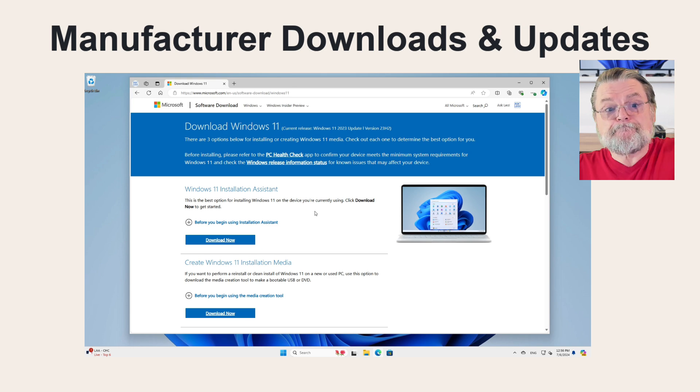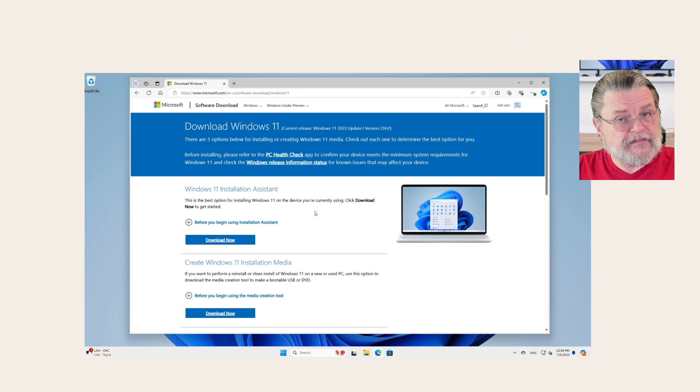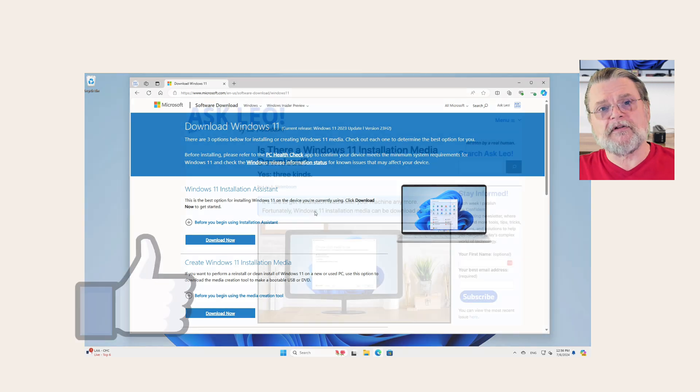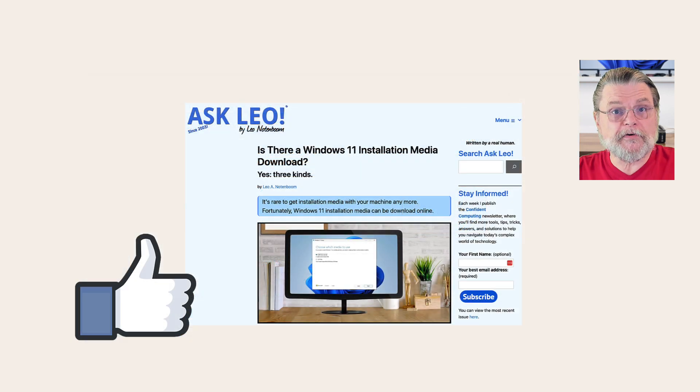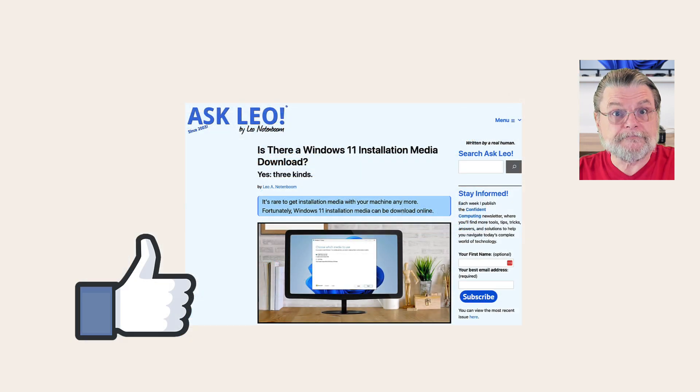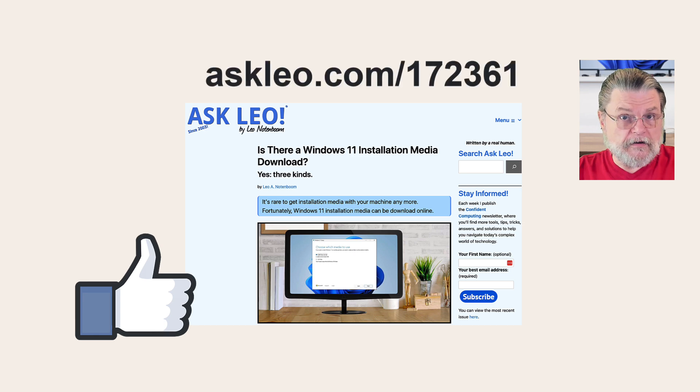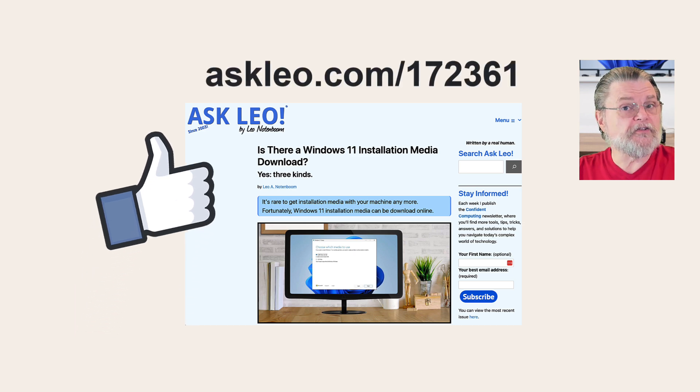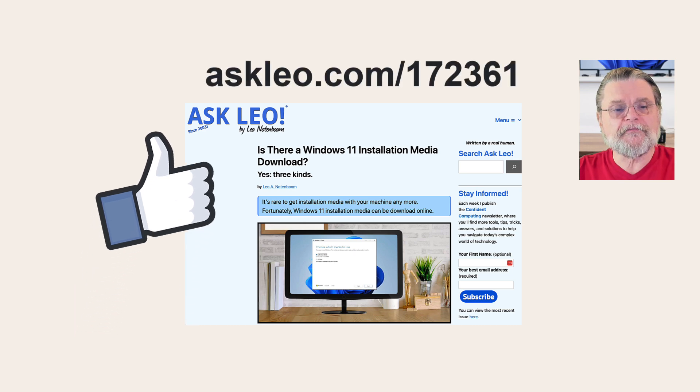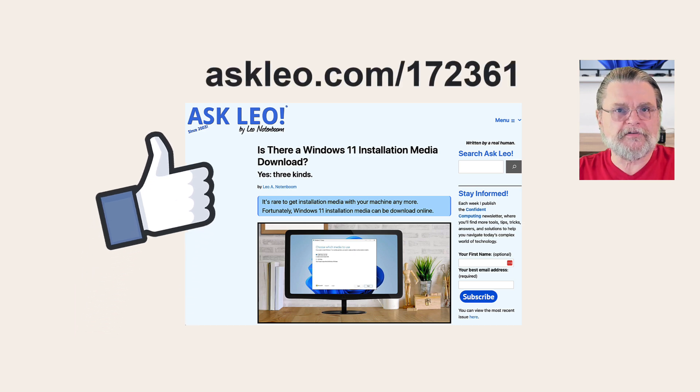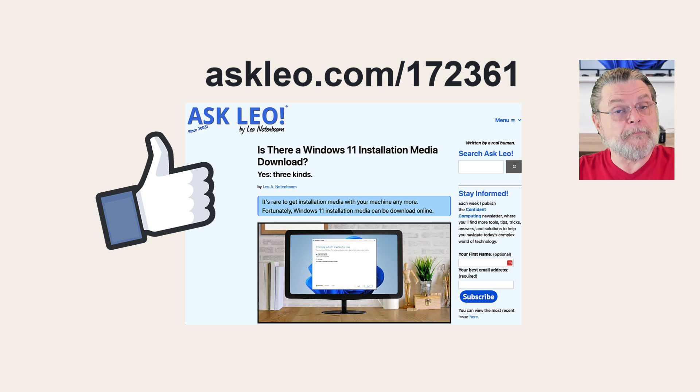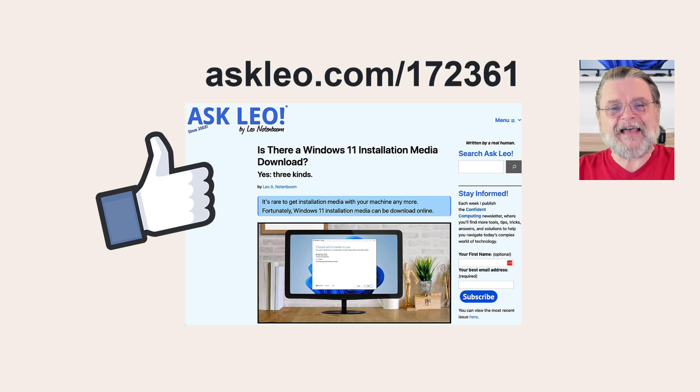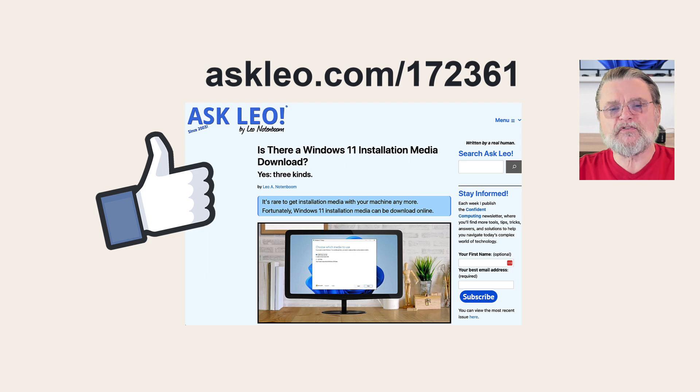But that's it. As you can see, you've got several options to download Windows 11. This is how you do it. But now you know you can. For updates and comments and links related to this topic and more, visit askleo.com/172361. I'm Leo Notenboom and this is askleo.com. Thanks for watching.